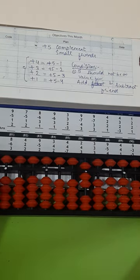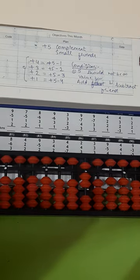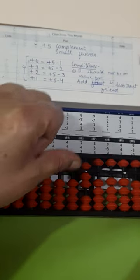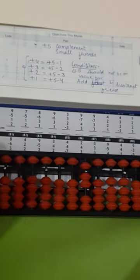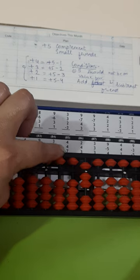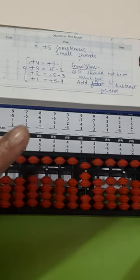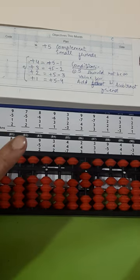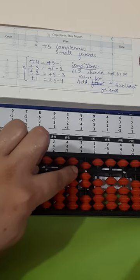I will use thumb for addition, index finger for subtraction. The upper beads—I will use subtraction and addition with my index finger. So my answer is 7.